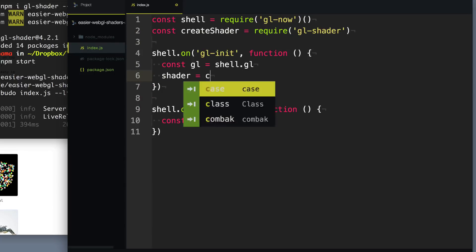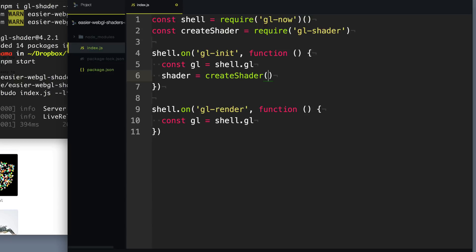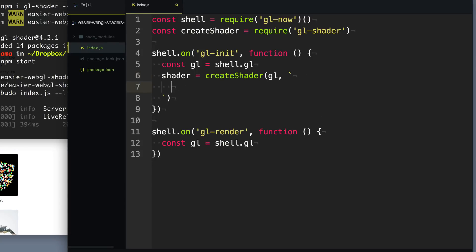So we'll say shader equals createShader. The first thing it wants is the context to WebGL, so we'll pass in this gl variable. Then the second parameter is going to be our vertex shader. This shader tells WebGL about where all the vertices — all the shapes that you want to draw — are going to be. And they're usually going to be triangles.